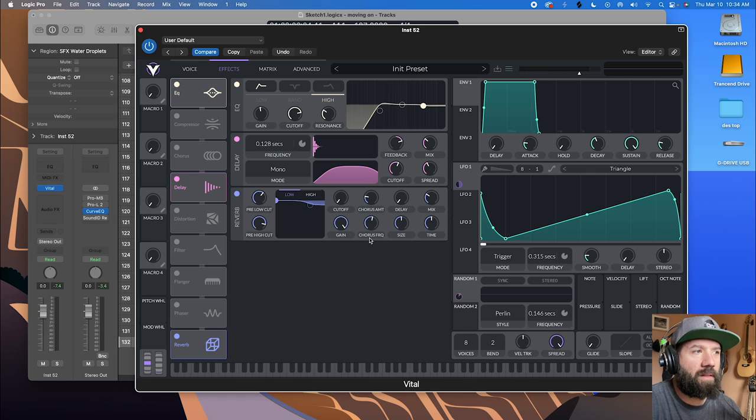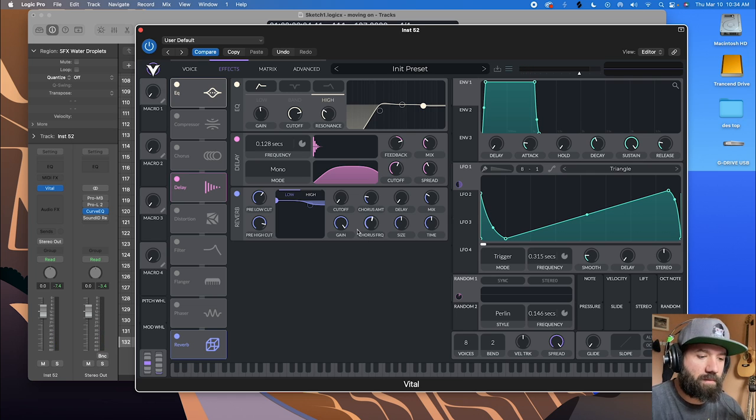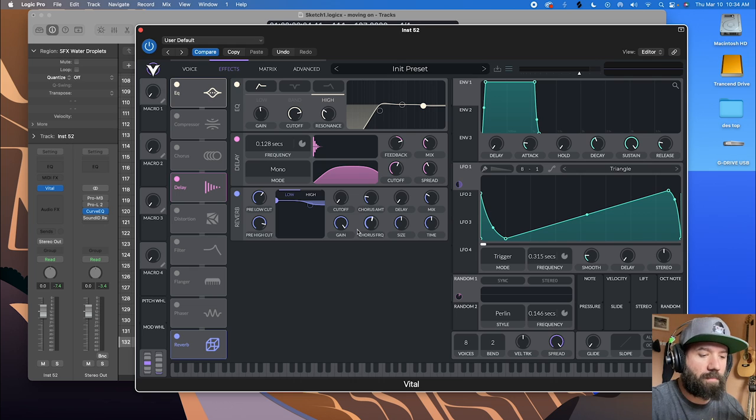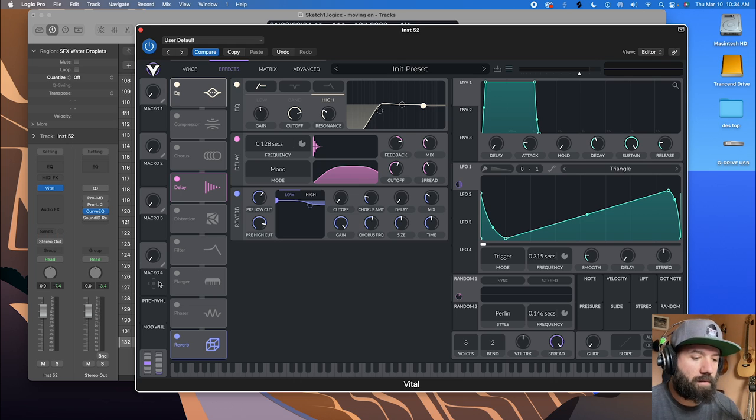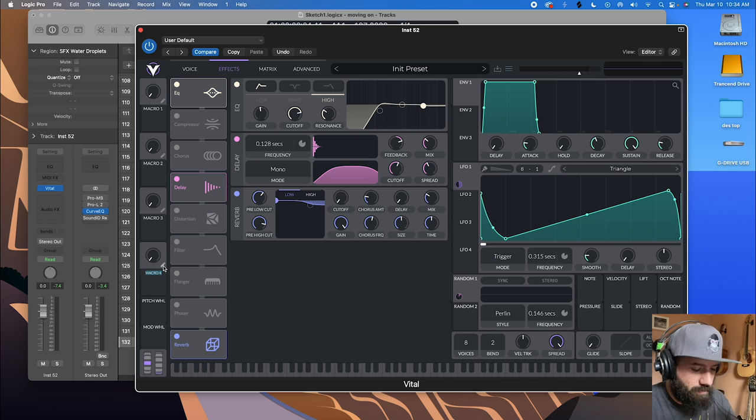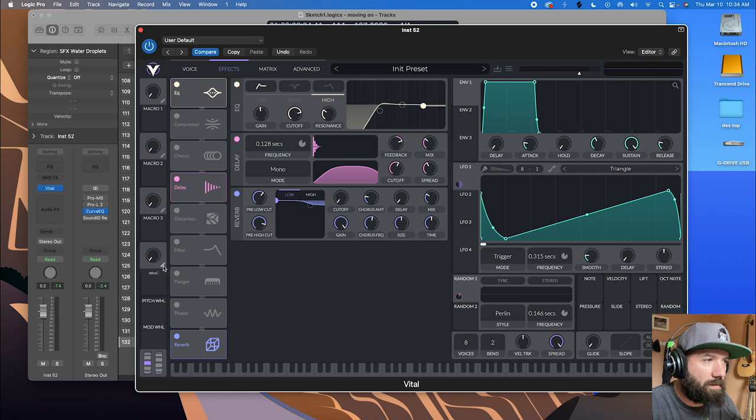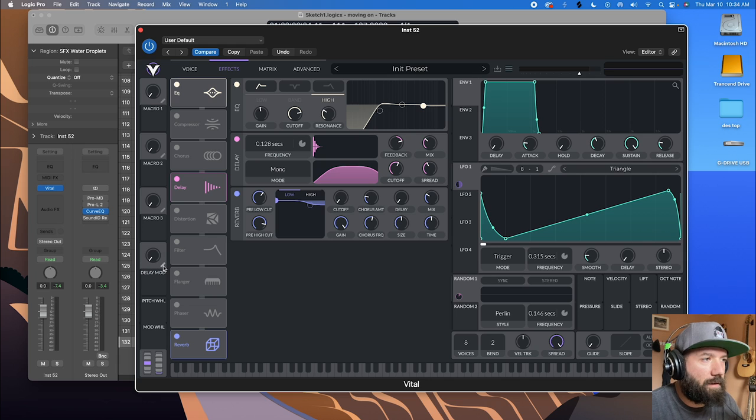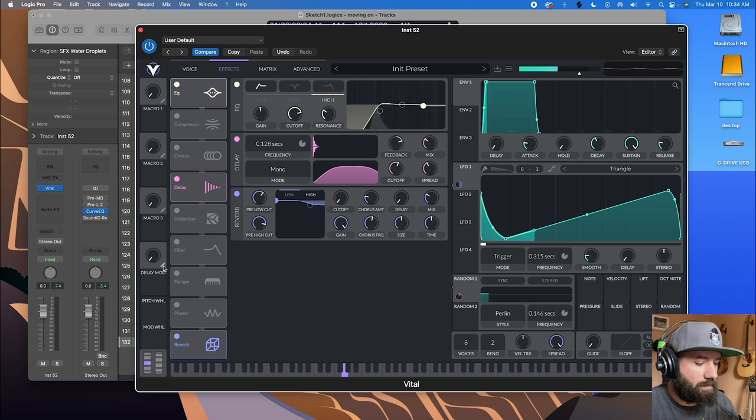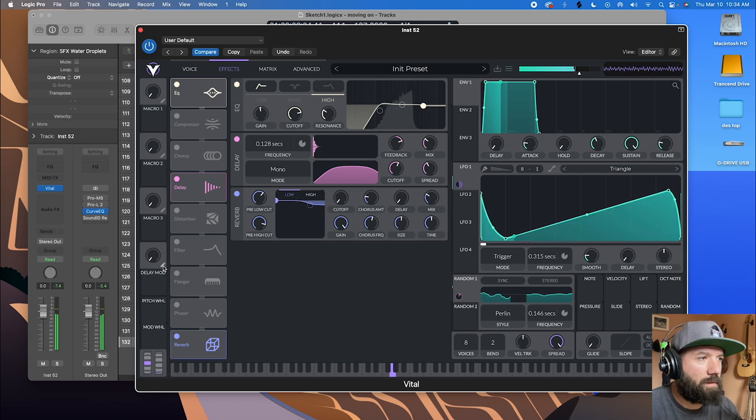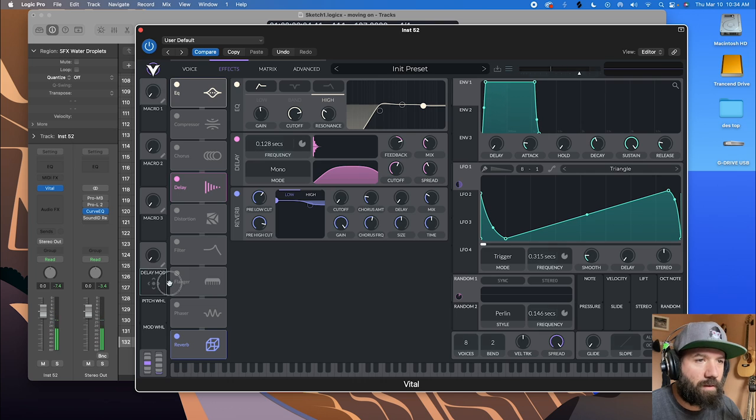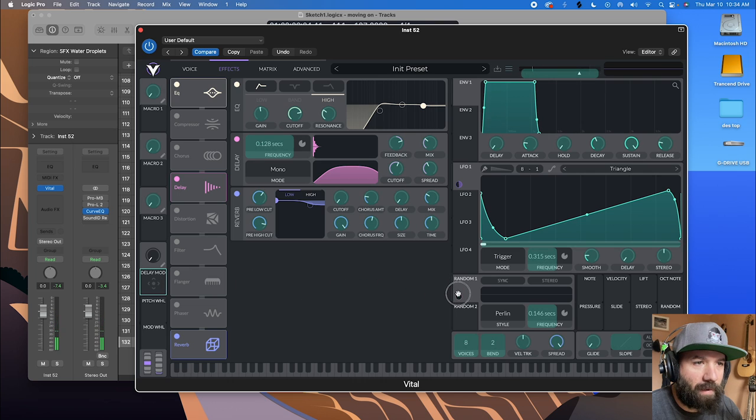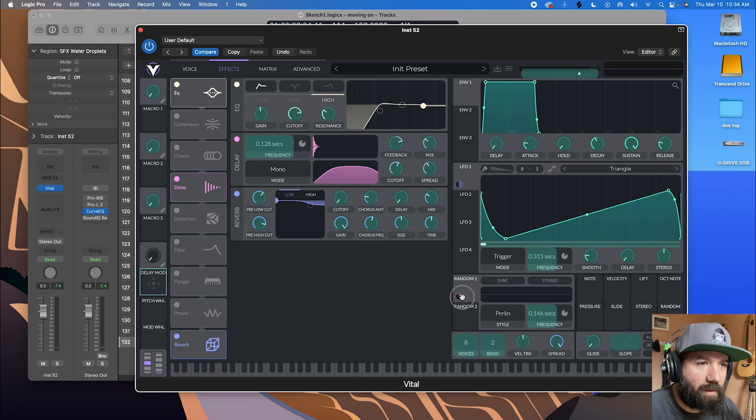One thing that can be cool is to create a macro over here. And we're going to call this our delay mod. And I'm going to drag this over to the amount of random if you hold it right in the middle where that green dot comes on.